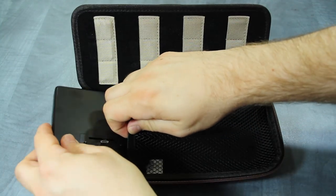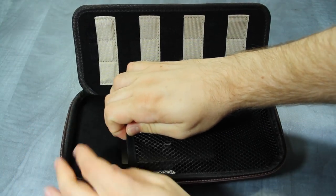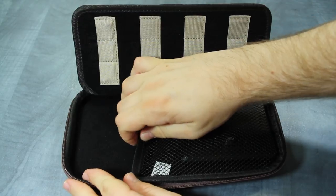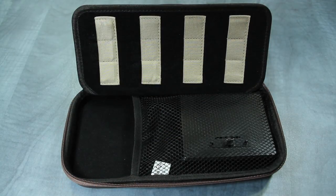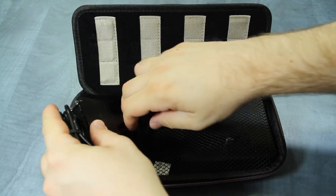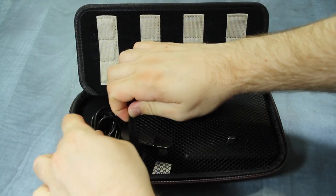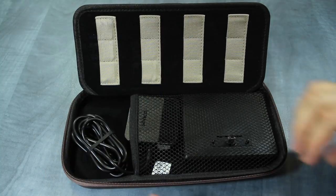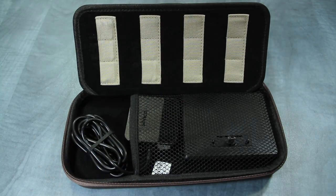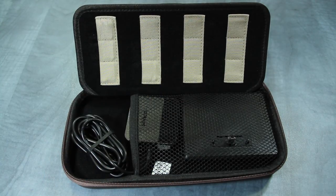The compact design of the dock allows it to fit easily in cases or bags. This is great if you travel around a lot or are visiting friends or family and want to play your Switch on a TV but don't want to carry around the dock that came with your console.